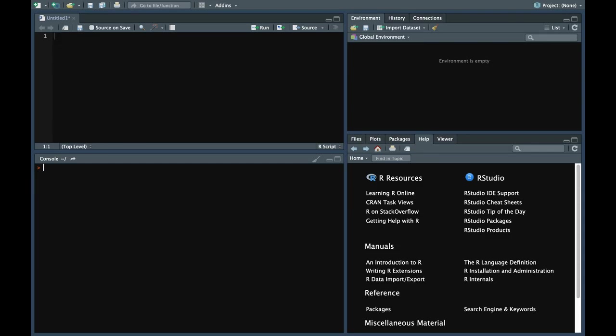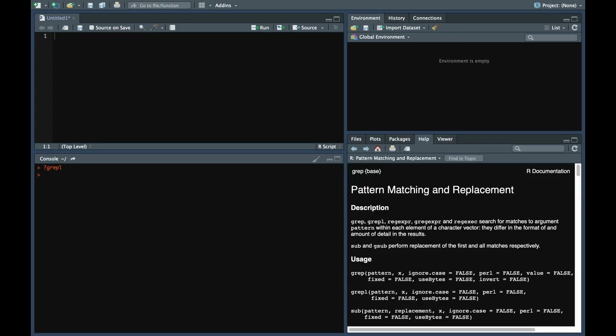First let's talk about grepl. Let's look through the documentation. grepl returns a logical vector indicating whether a pattern is present in the vector or not.